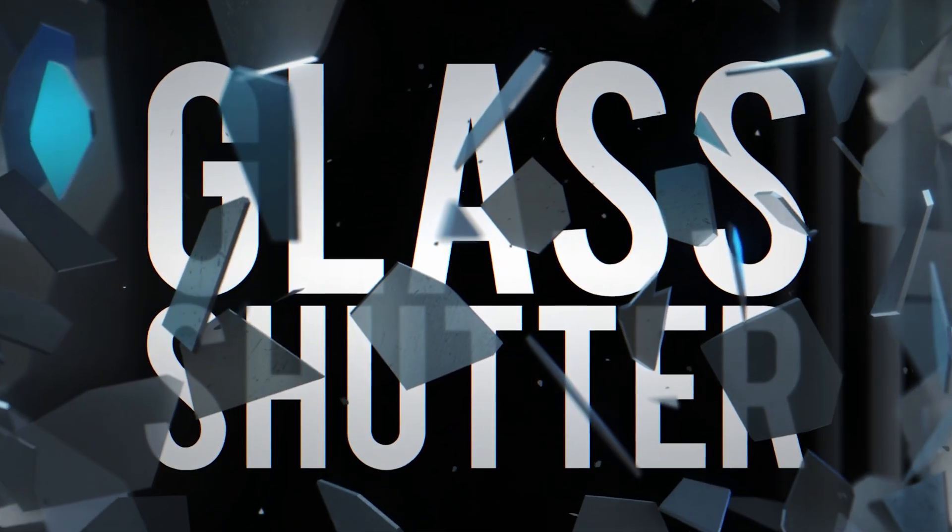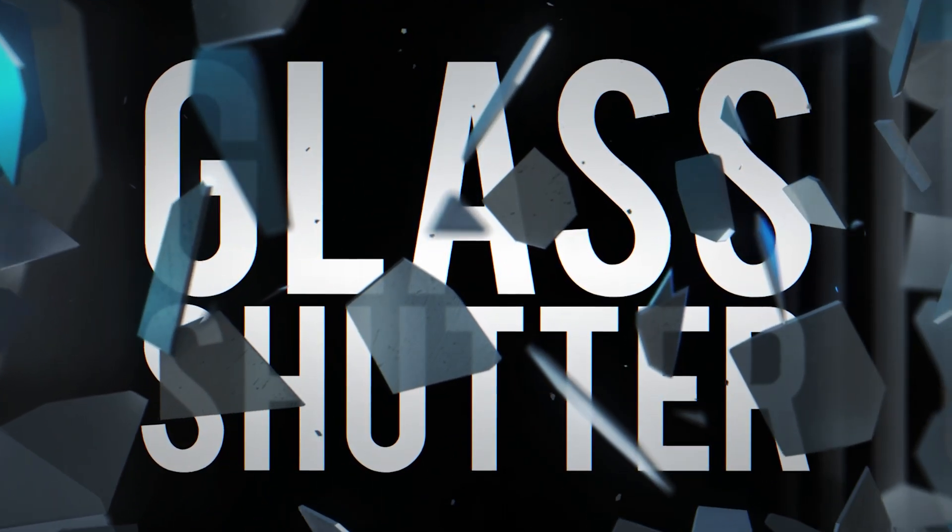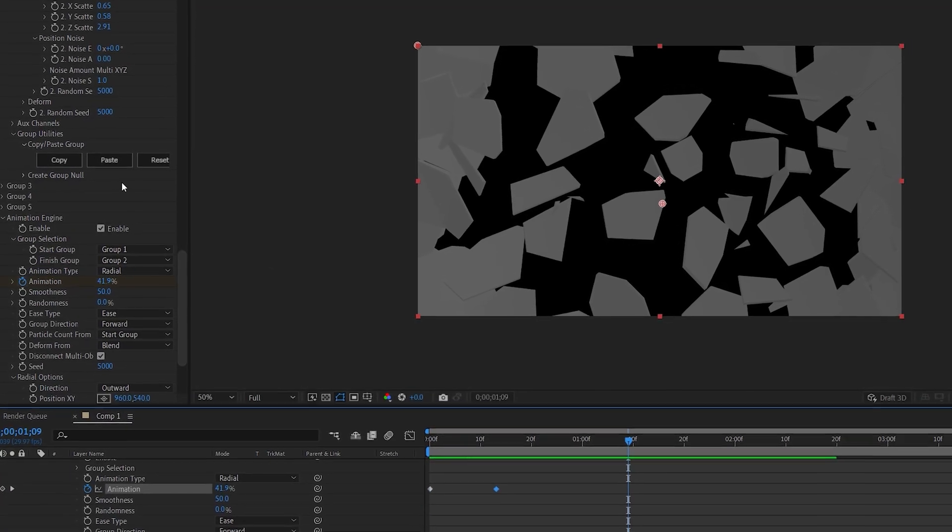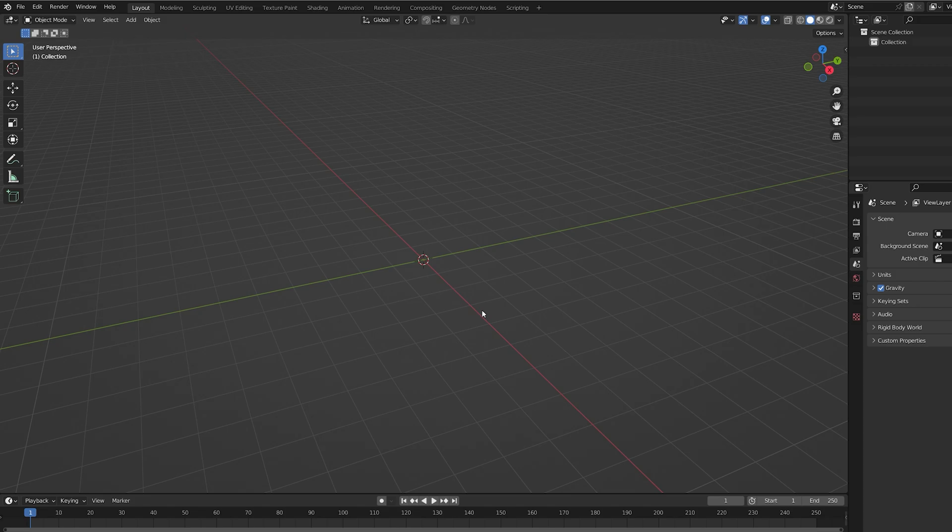In this tutorial we'll be creating this shattering glass effect using Element 3D within After Effects. First off we're going to create the shattered element, and if you already have a pre-fractured object you can skip this part and just start from there.